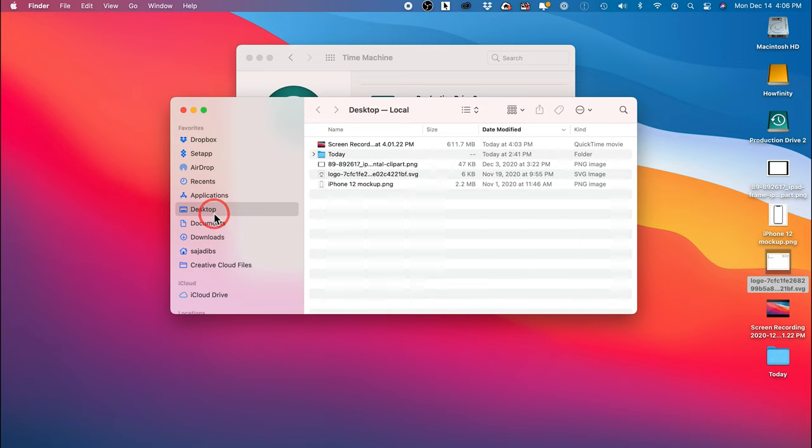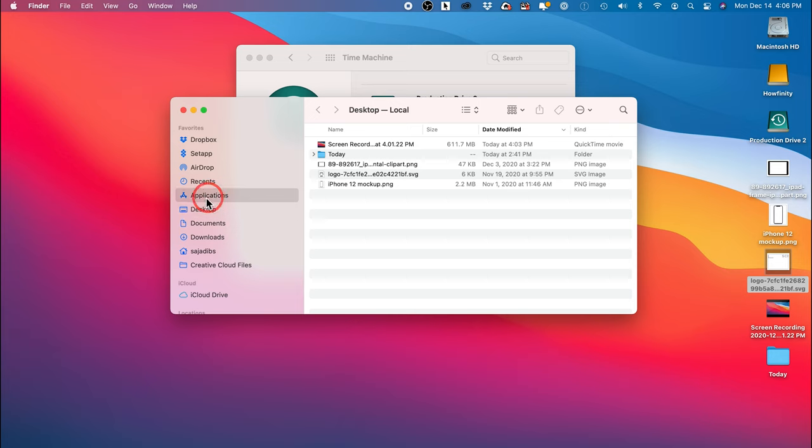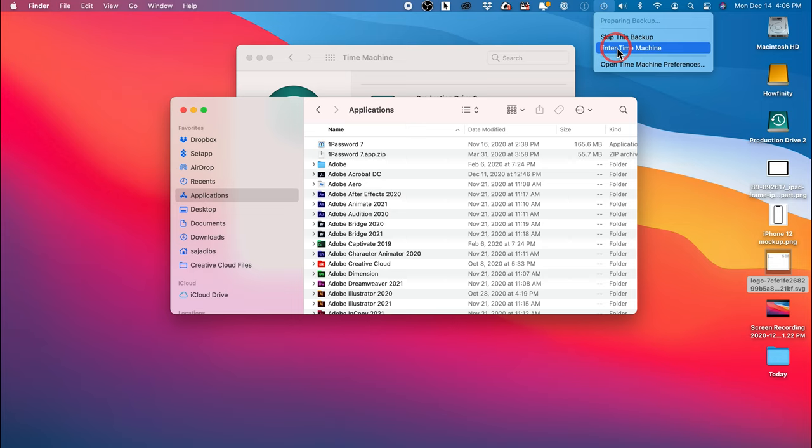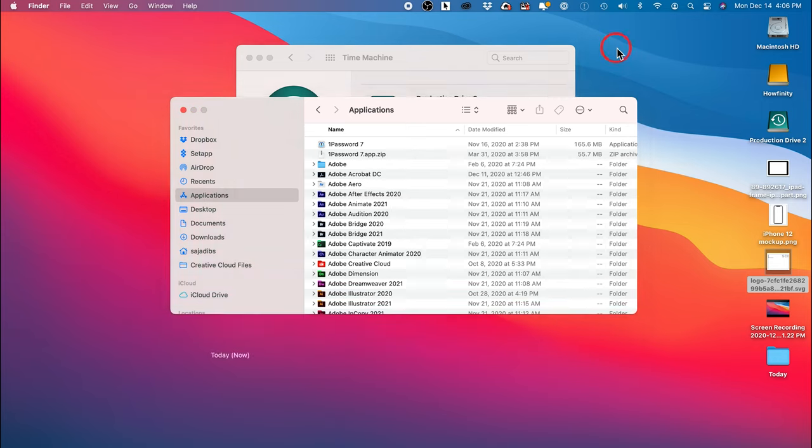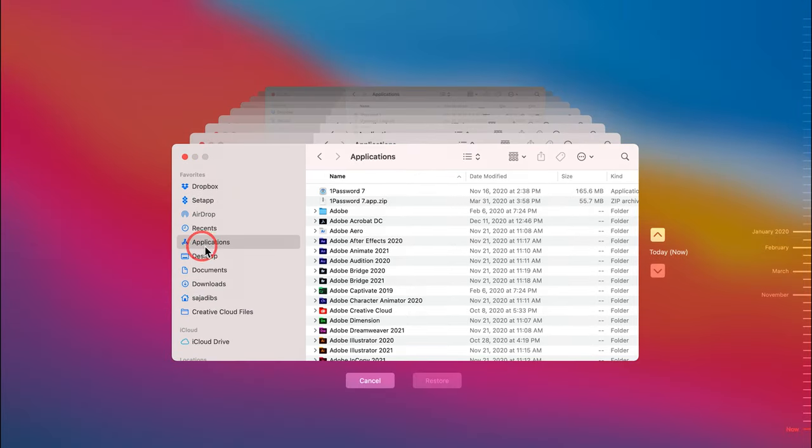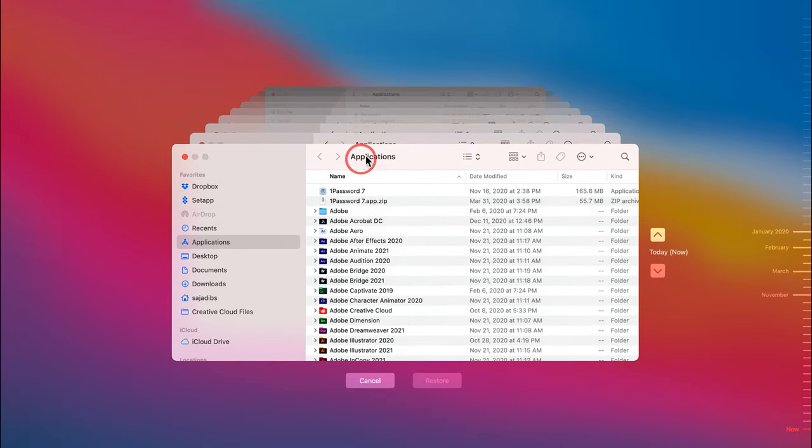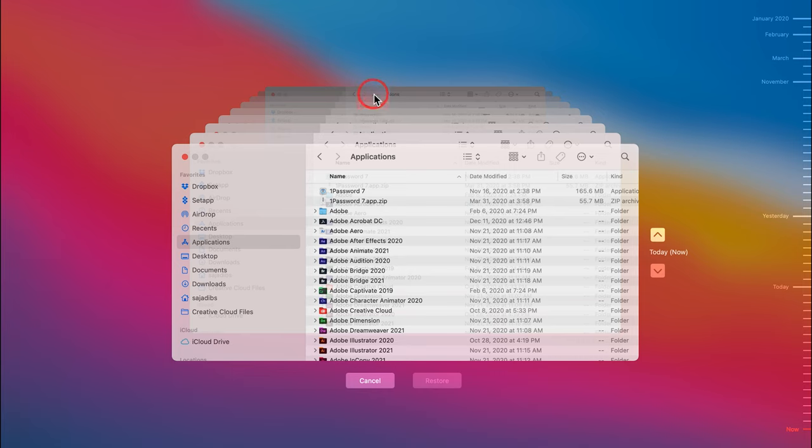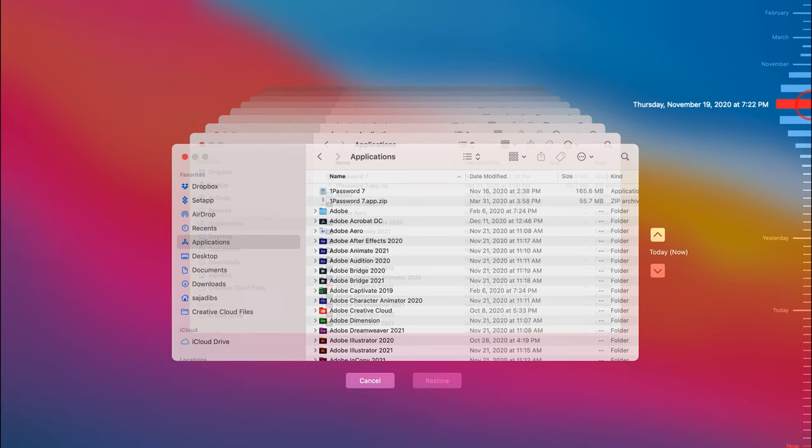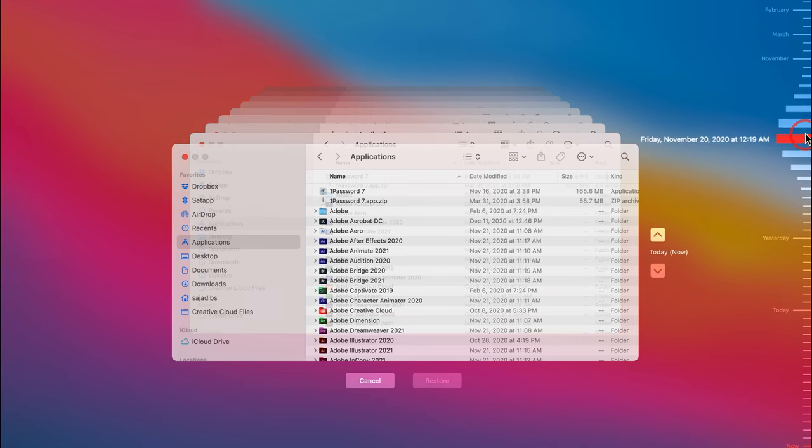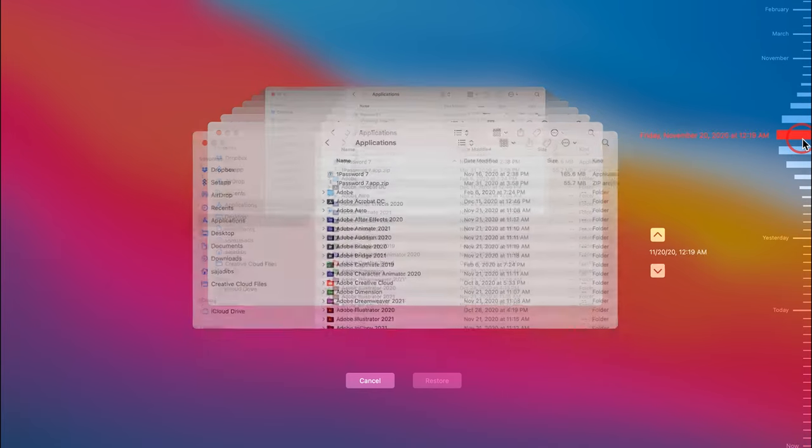Now if you remember the folder where you deleted that file from, you can select that folder and then come up here and enter Time Machine from this page. And it's going to take you back to this menu but it's only going to show you the application folder. So now if I go back to a different time and select that date,